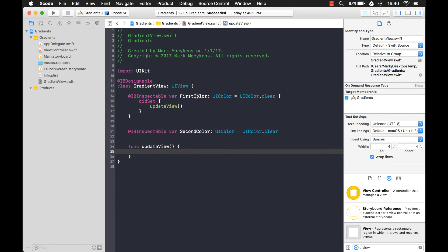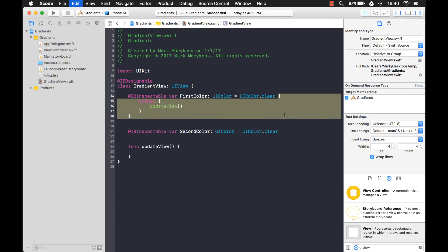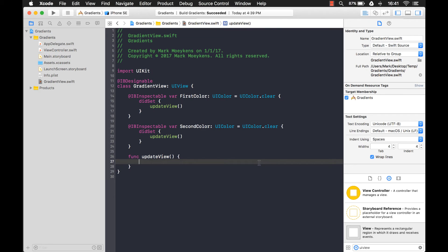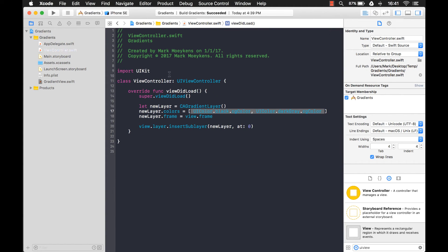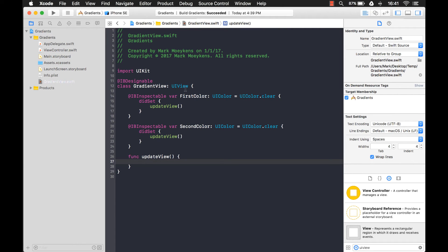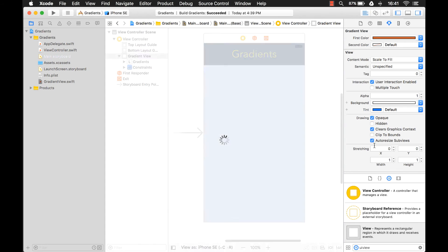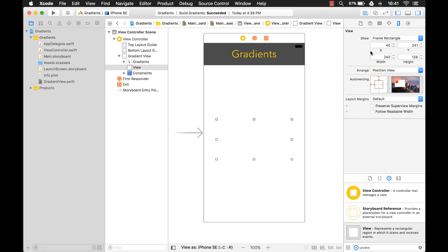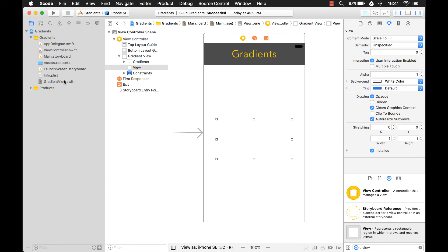Now every time you change the first color, it's going to call updateView — this is what's going to create our gradient. Let's take this code and add it for our second color too. In the updateView function, if we look at the original code, we know we create a gradient layer, give it colors, give it a size, and then insert it. But because this view will be representing something on the storyboard, we don't have to set a size — when you add a view to the storyboard it already has a size and it will know that from the information already there. Also, we don't have to create a new layer.